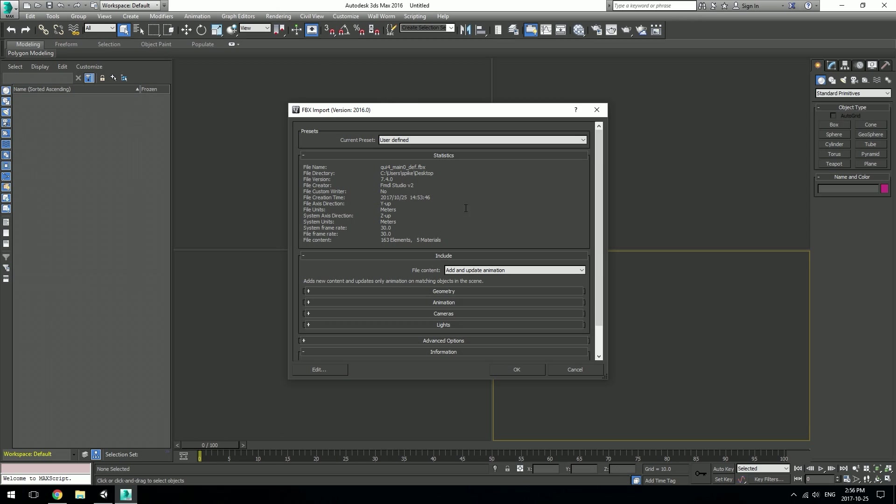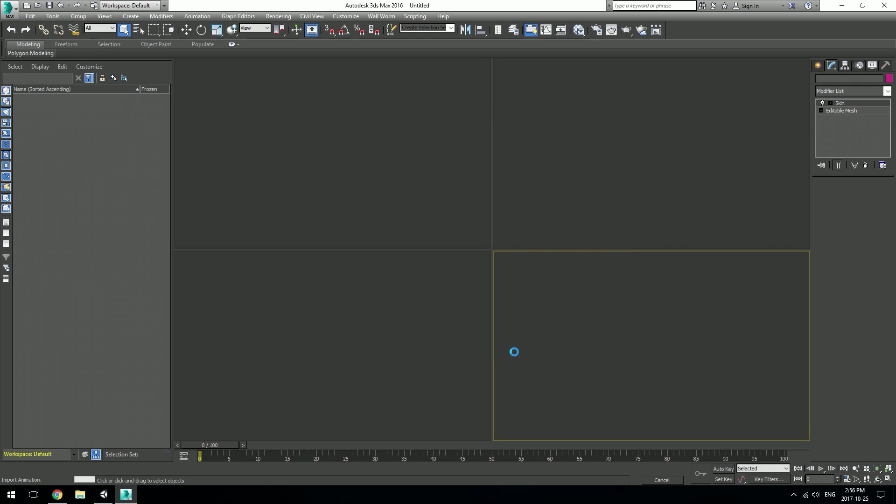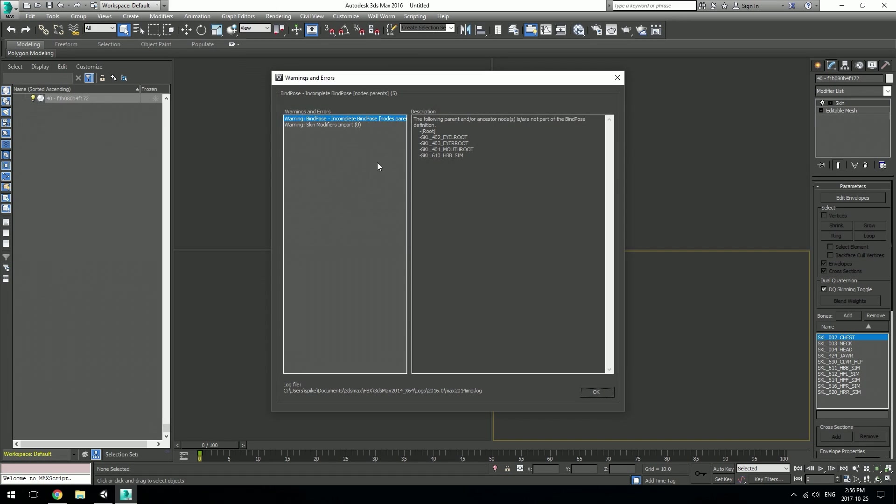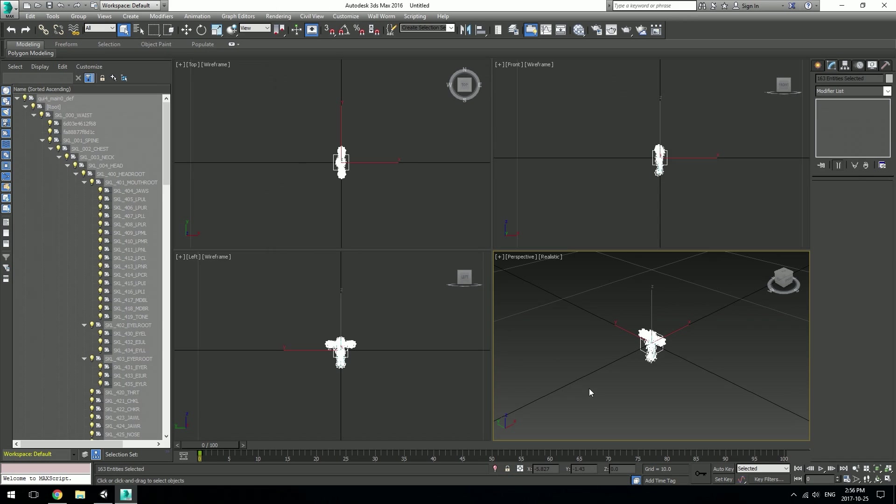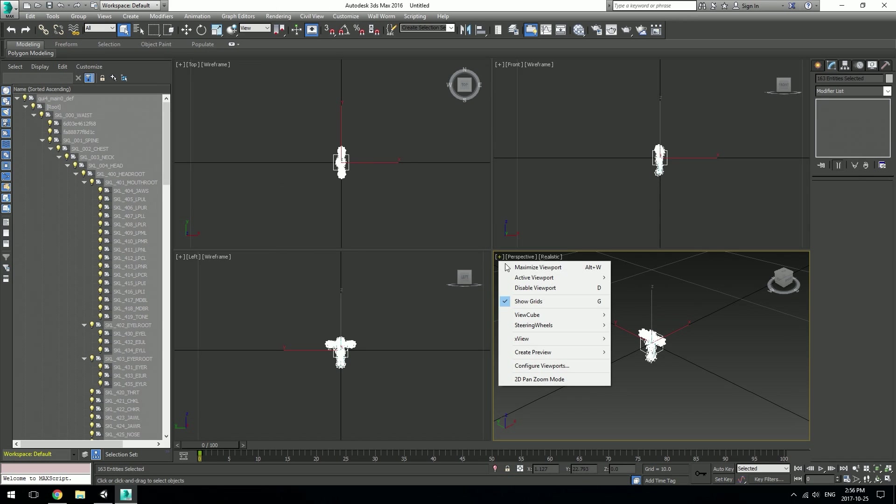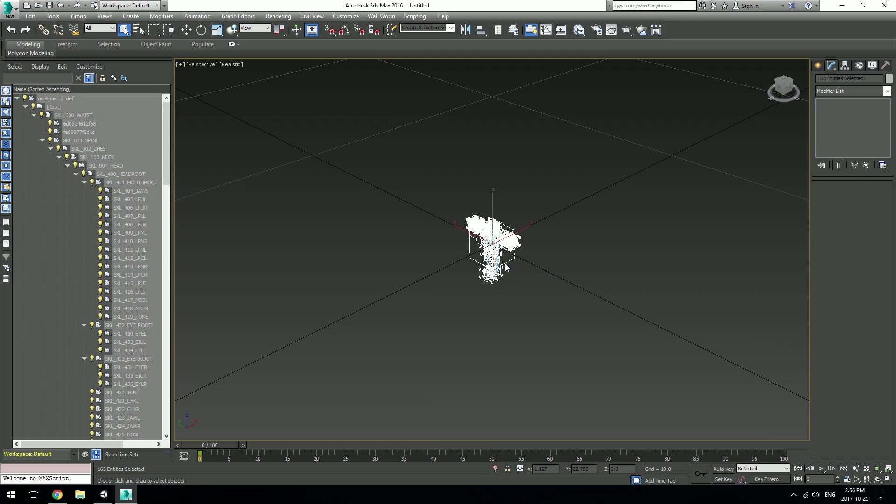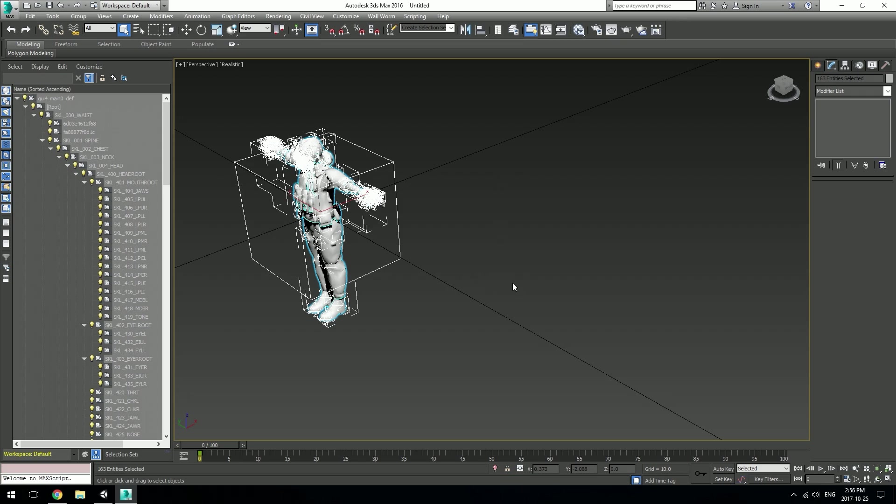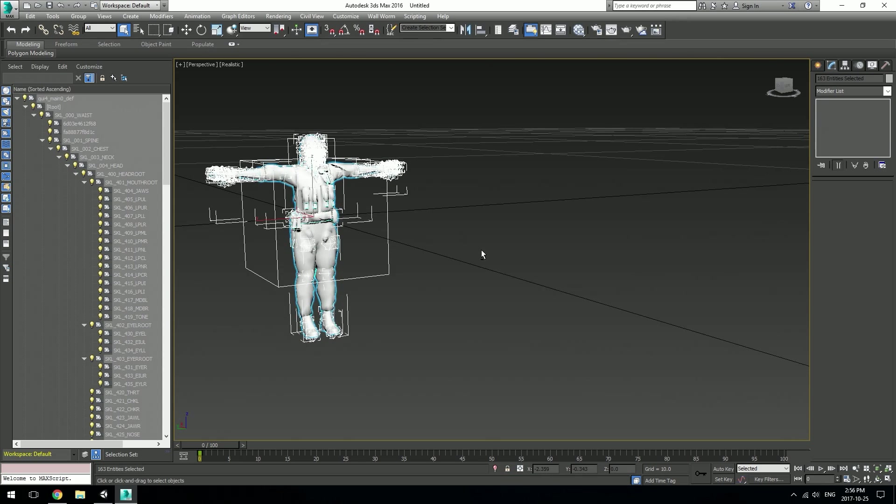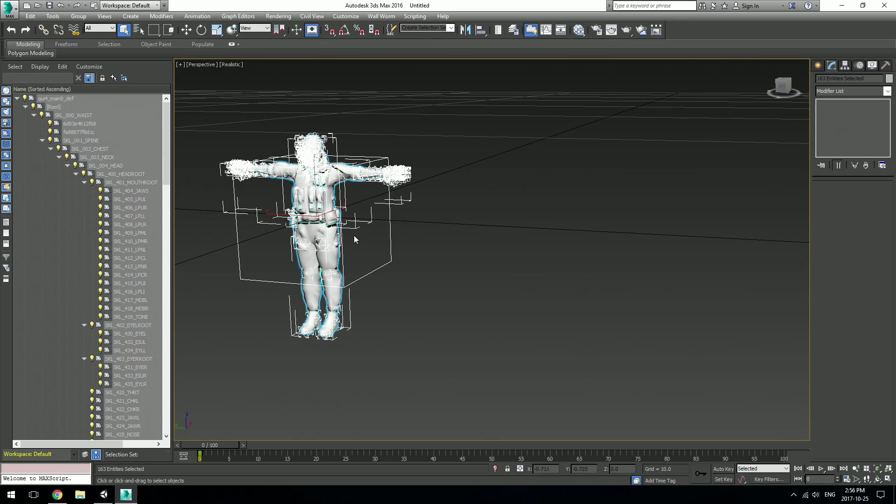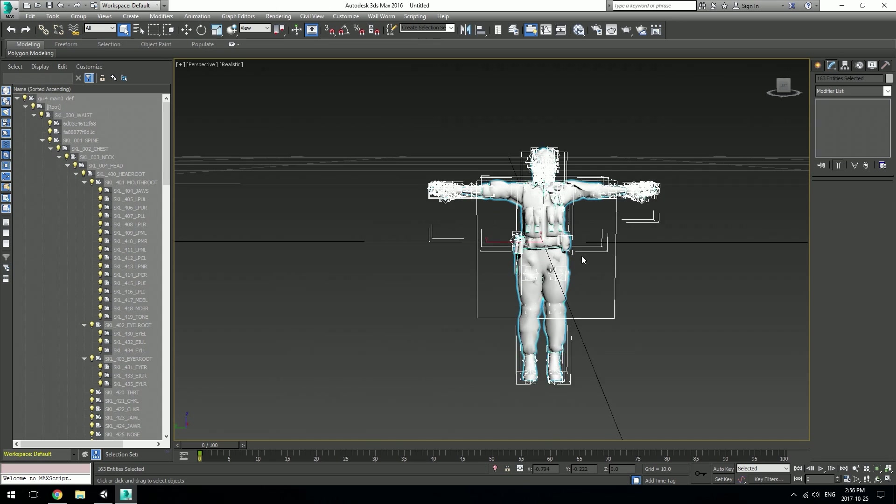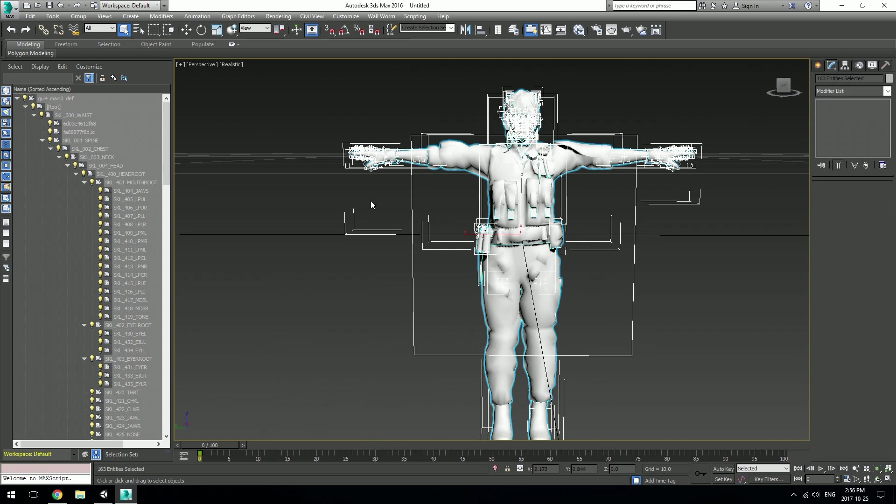It'll probably pop up with some warnings, but you can ignore those. Just hit OK and let's go in here. Now we can see the model, and it is fully rigged.